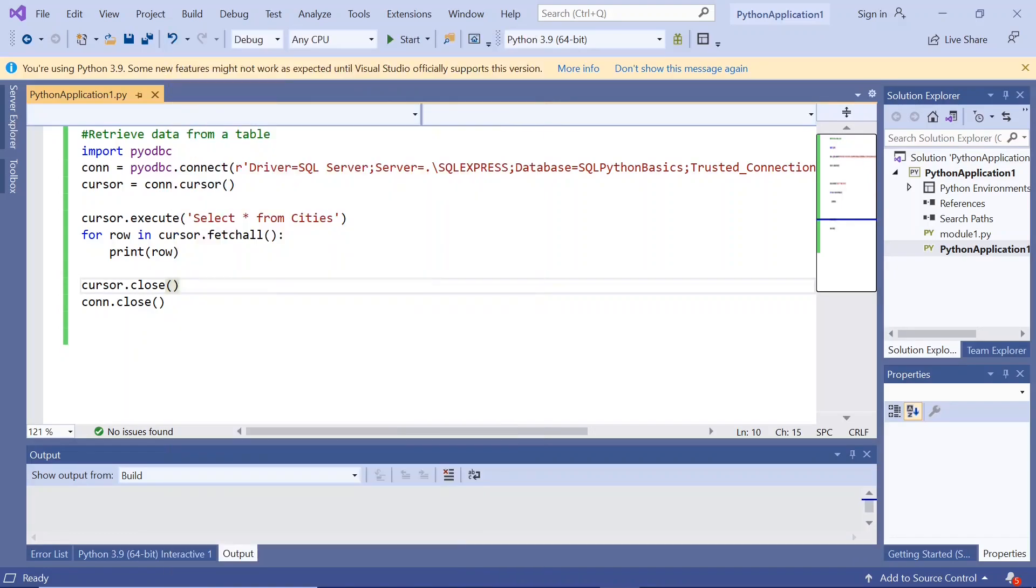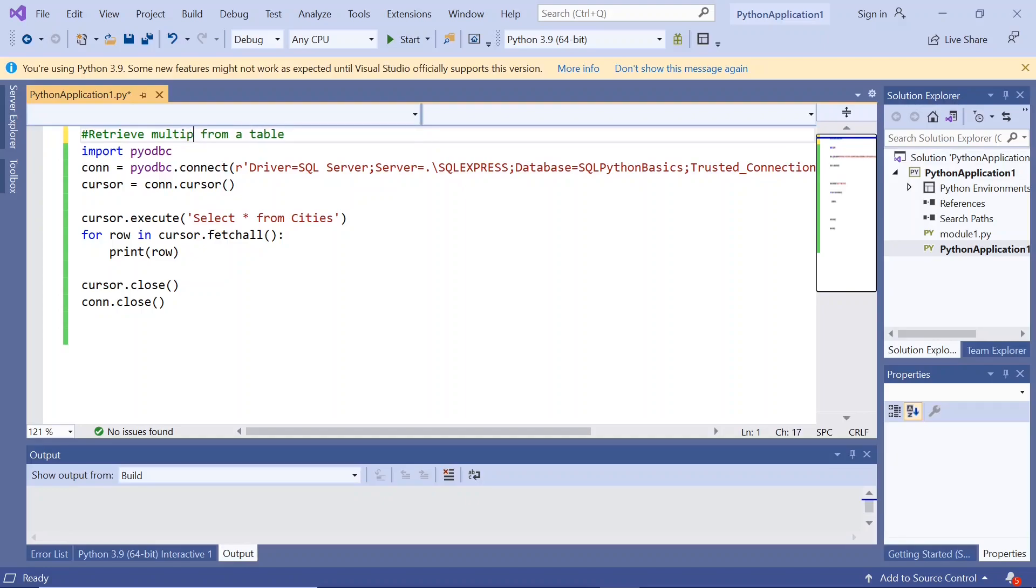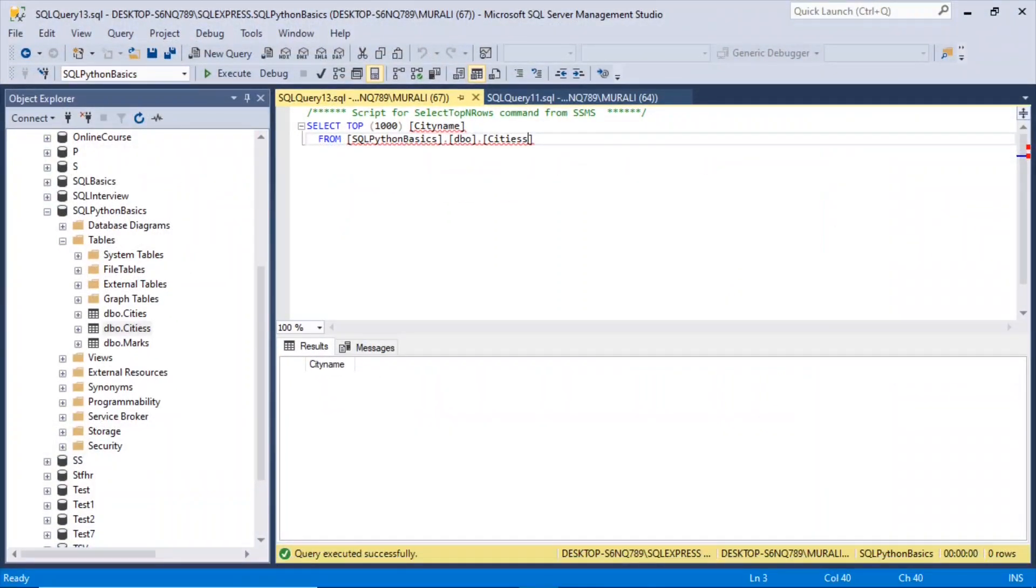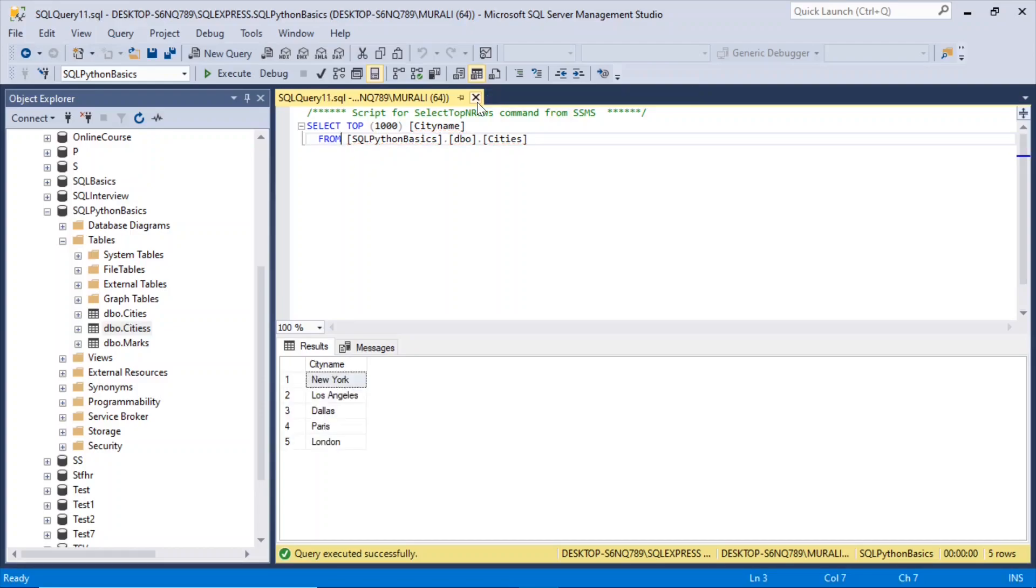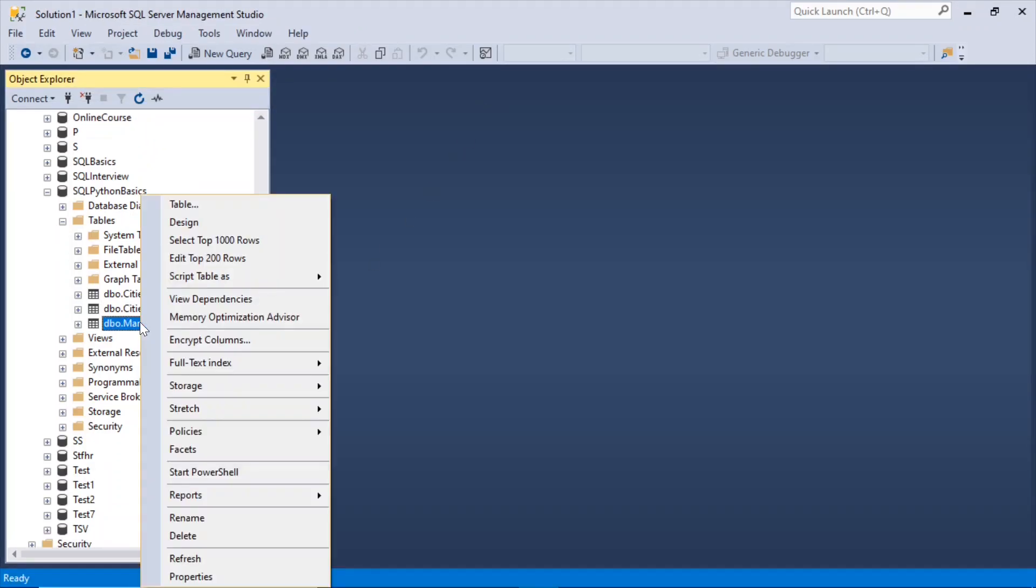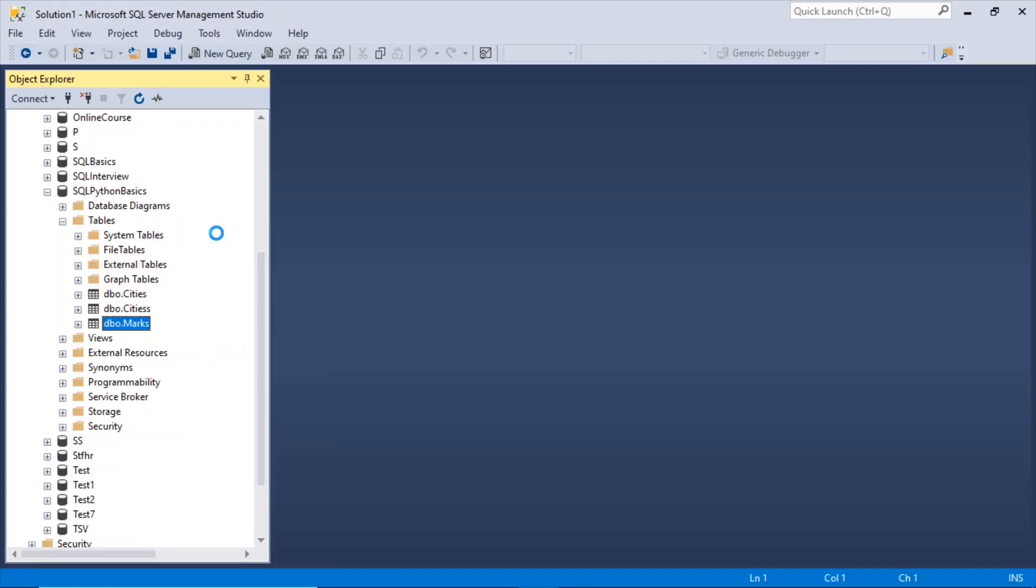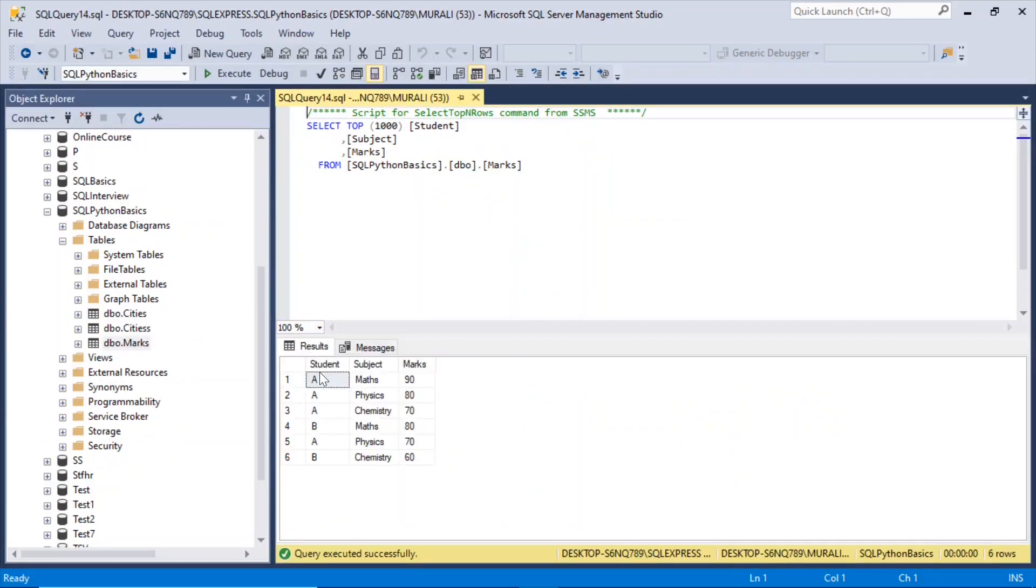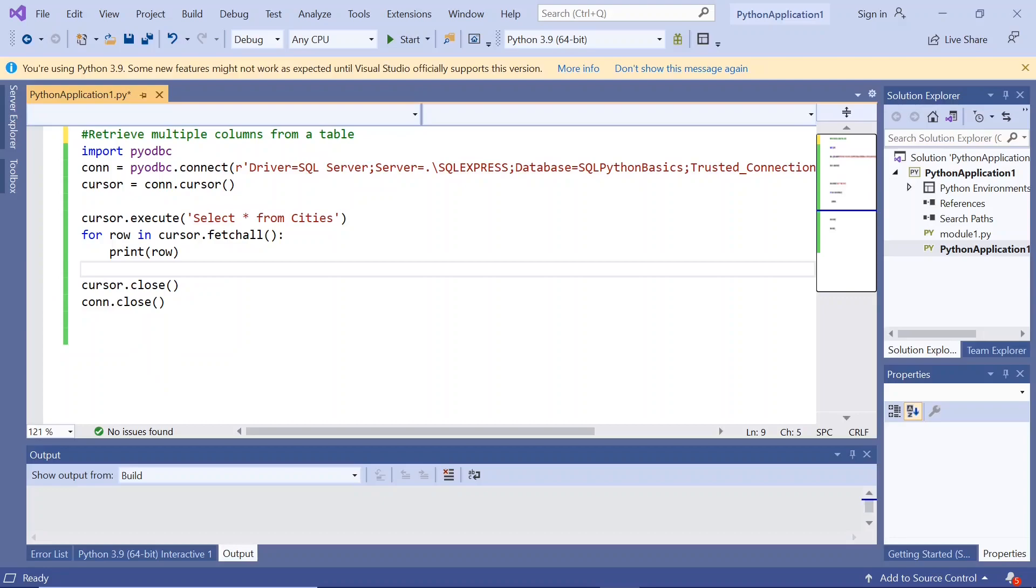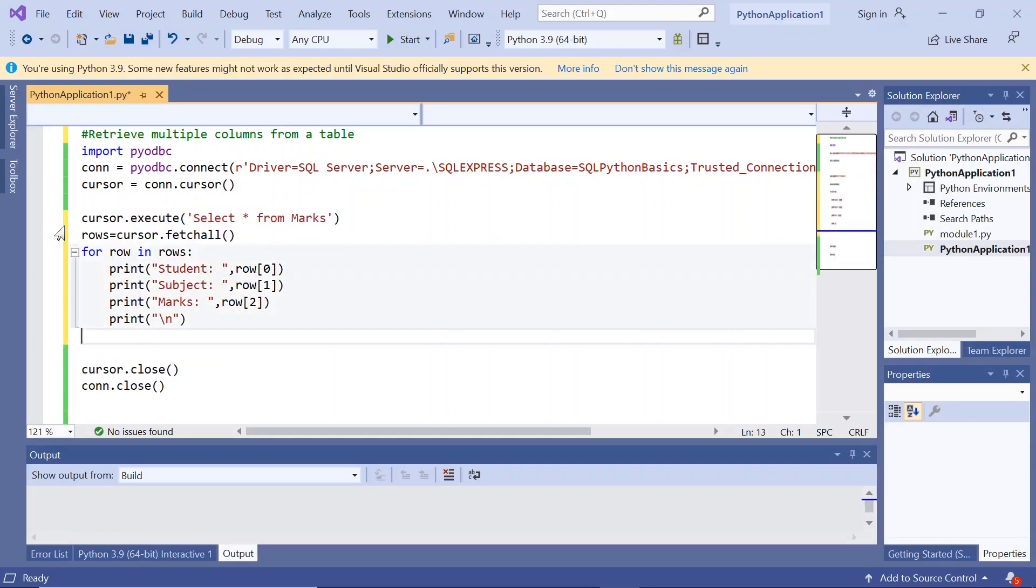We have retrieved one column from a table. Now let us retrieve multiple columns from a table. Here we have a table, this column is called marks. This marks table has got multiple columns: student, subject, and marks. So let us try to retrieve all these three columns from SQL Server table using Python. The connection part remains same and the closing part remains same. We will change this part of the code.